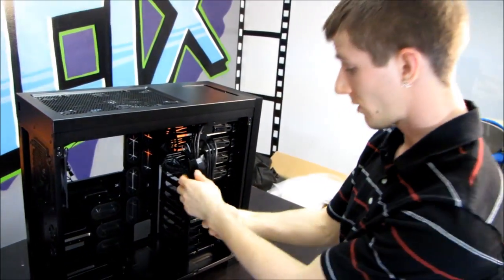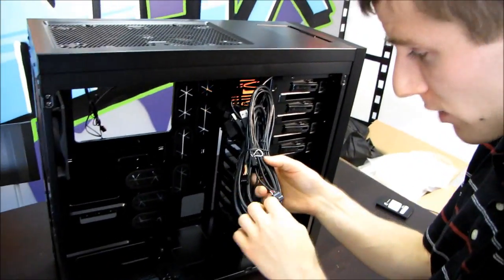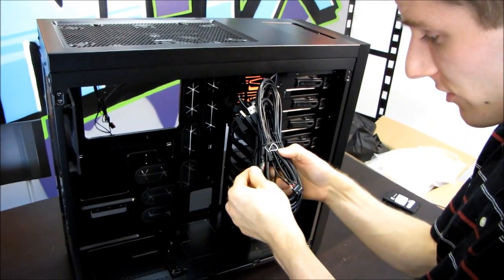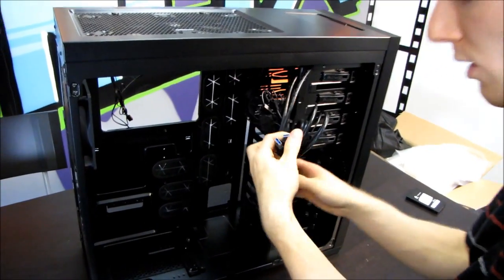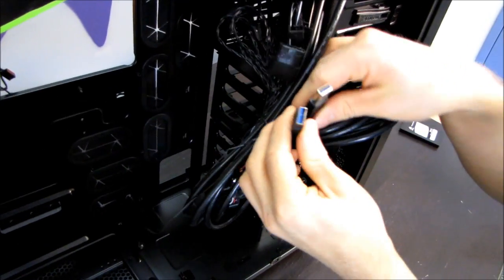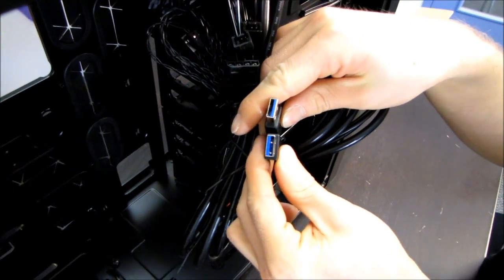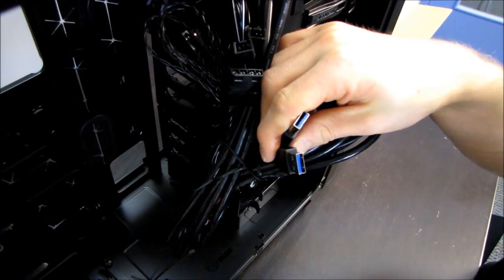Back here we've got our firewire, we've got our HD audio, we've got our USB 2, we've got our USB 3.